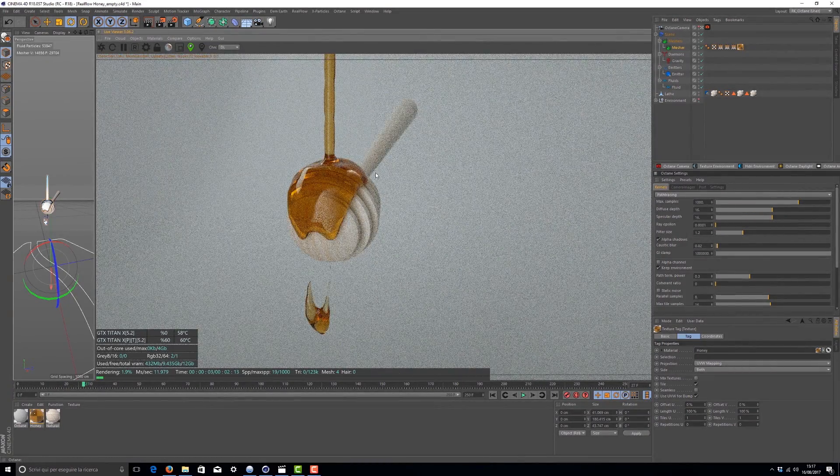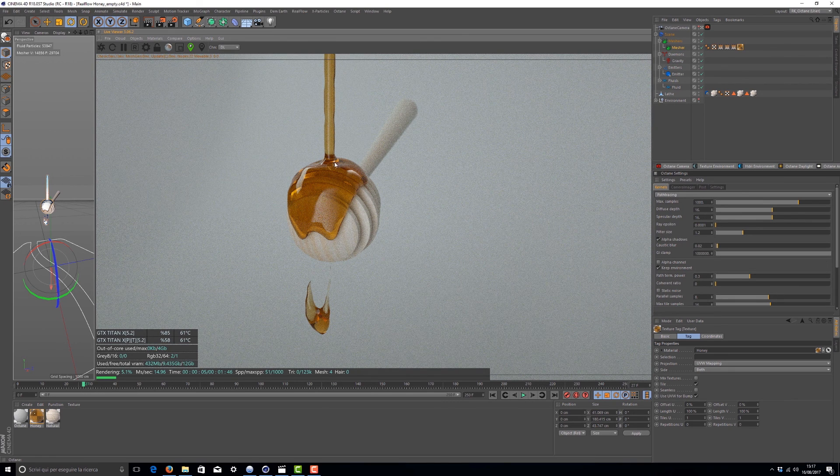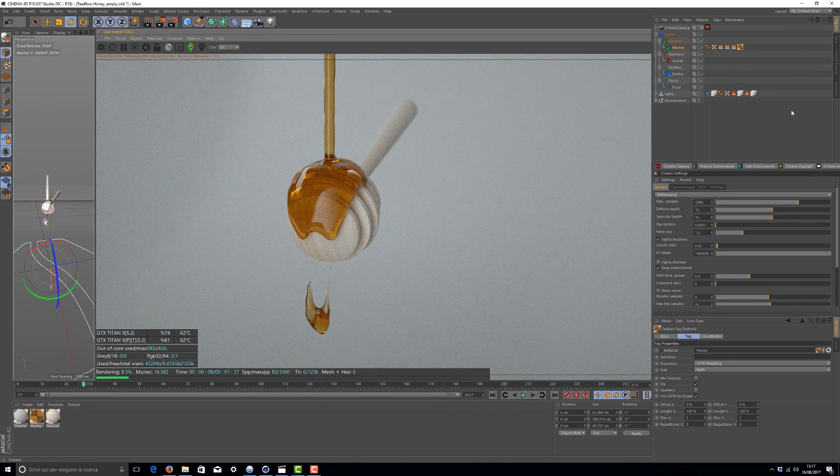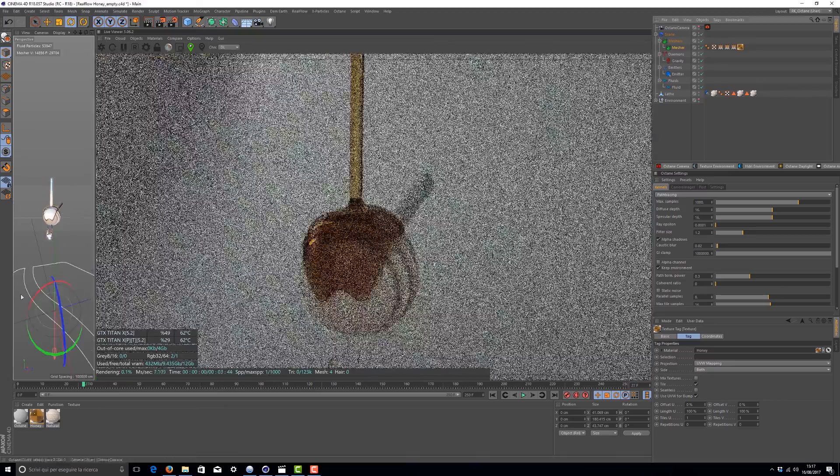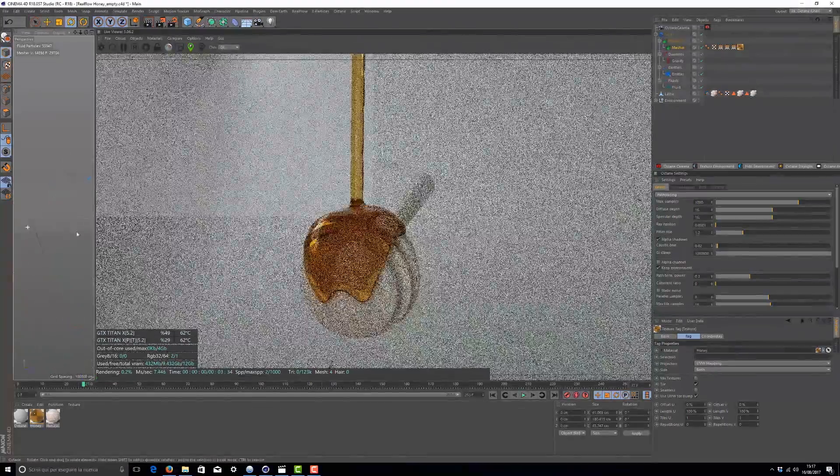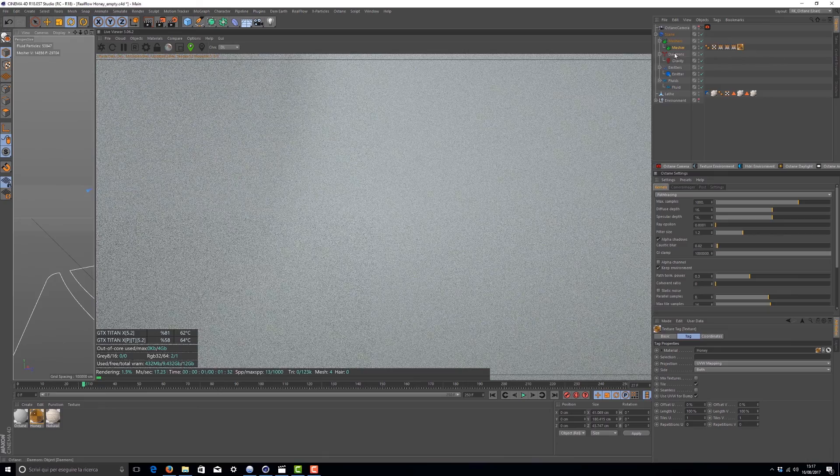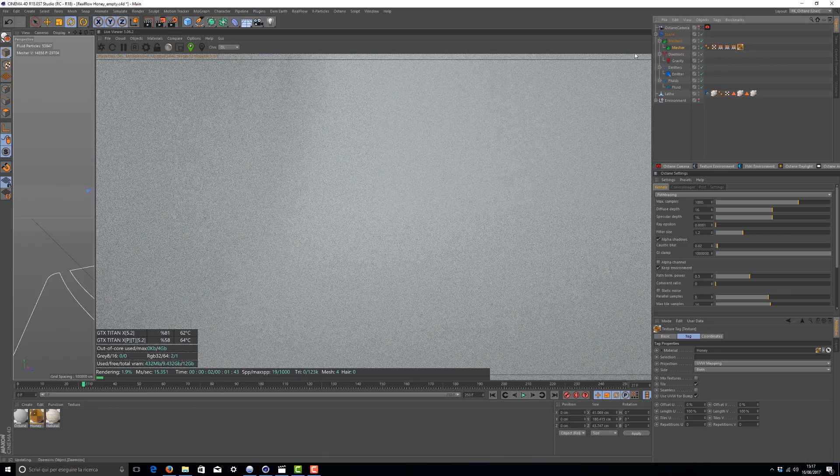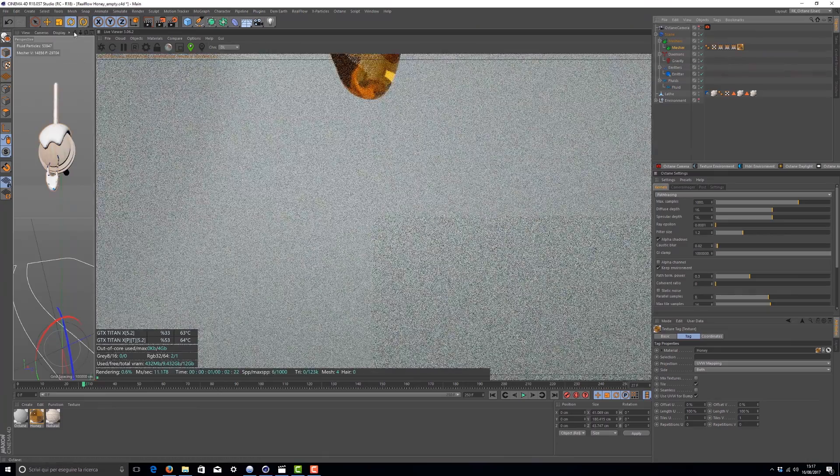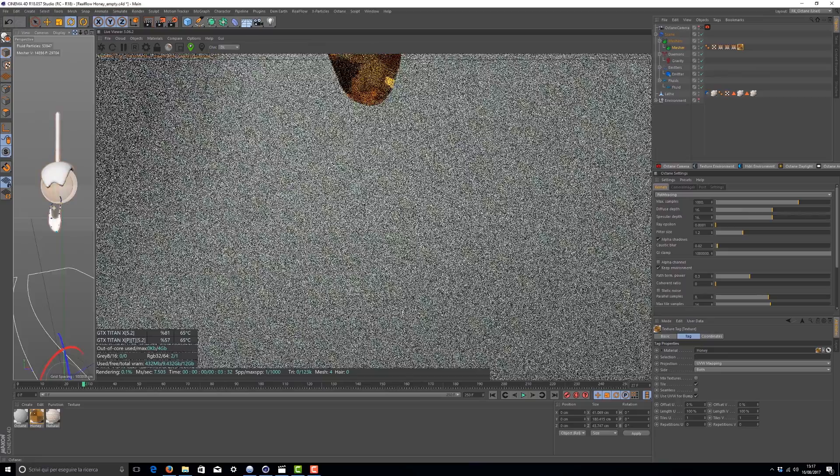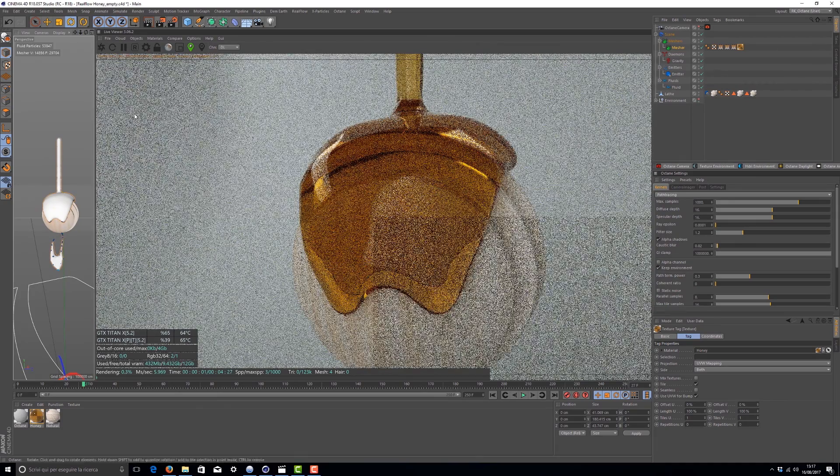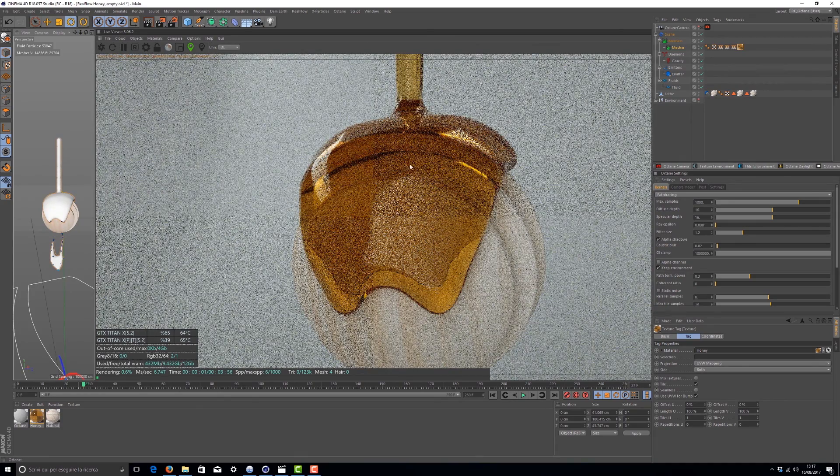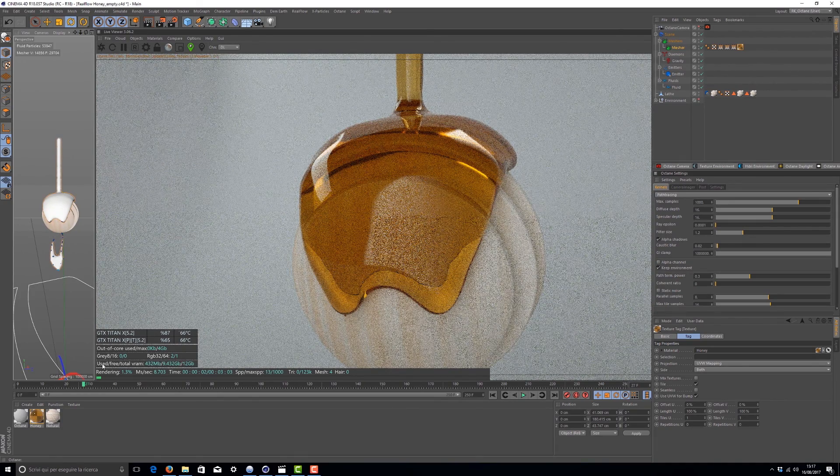As you can see, the surface is correct. You don't have strange artifacts, and the surface is really, really smooth. And that's all.